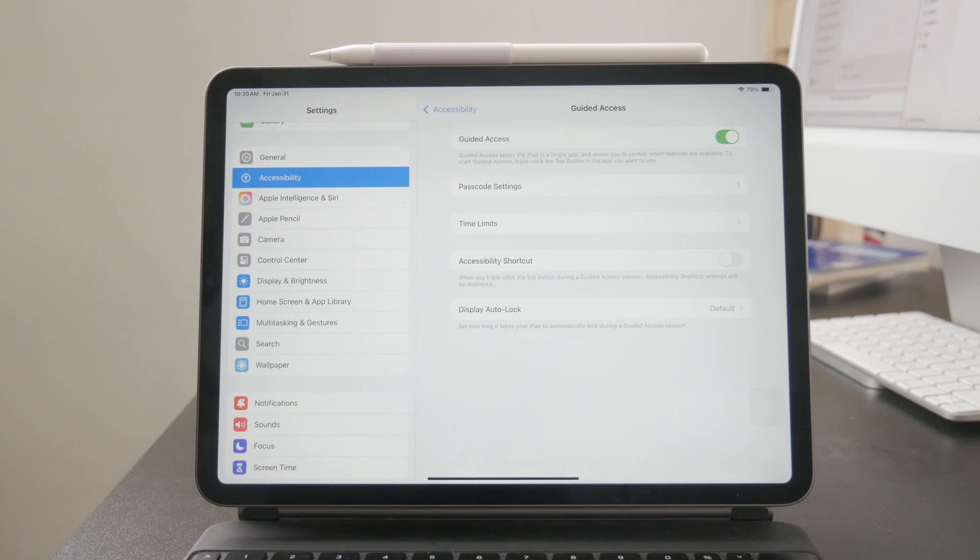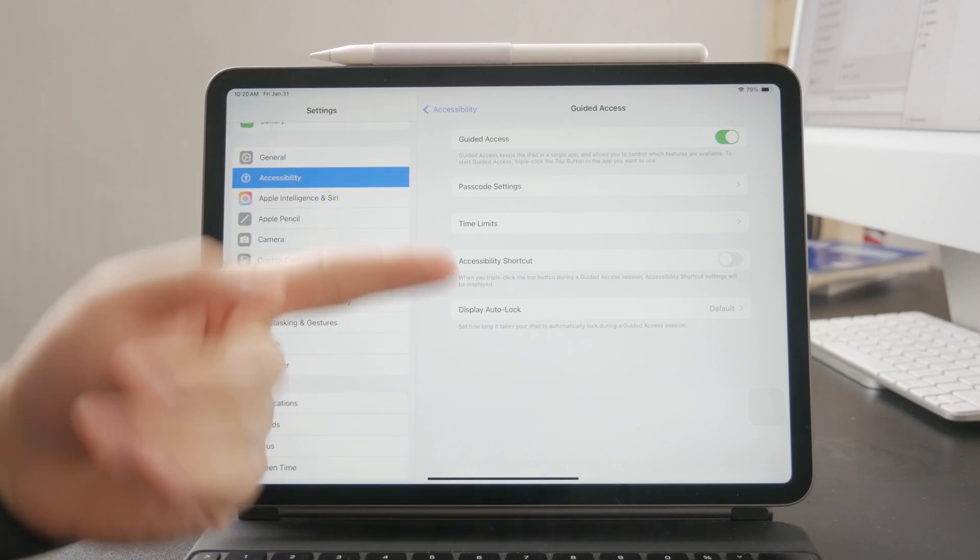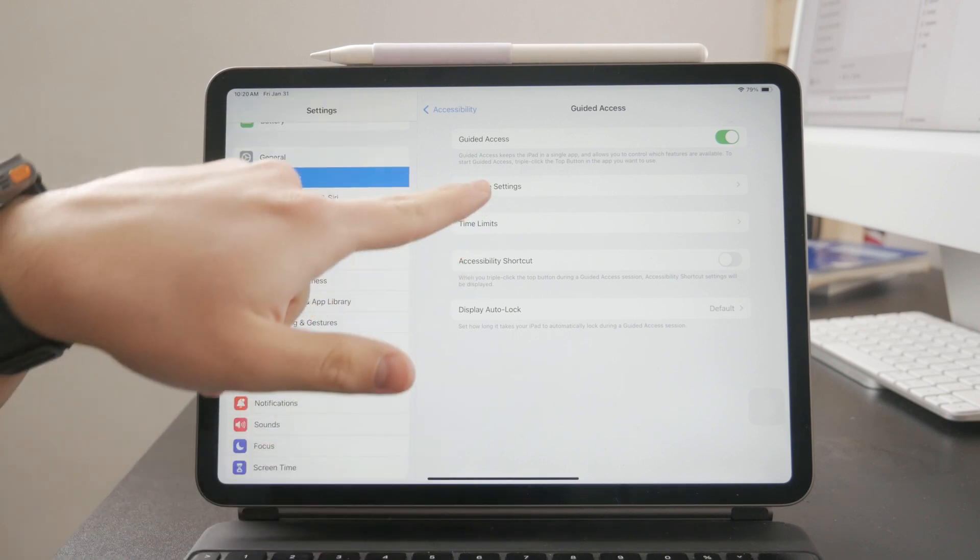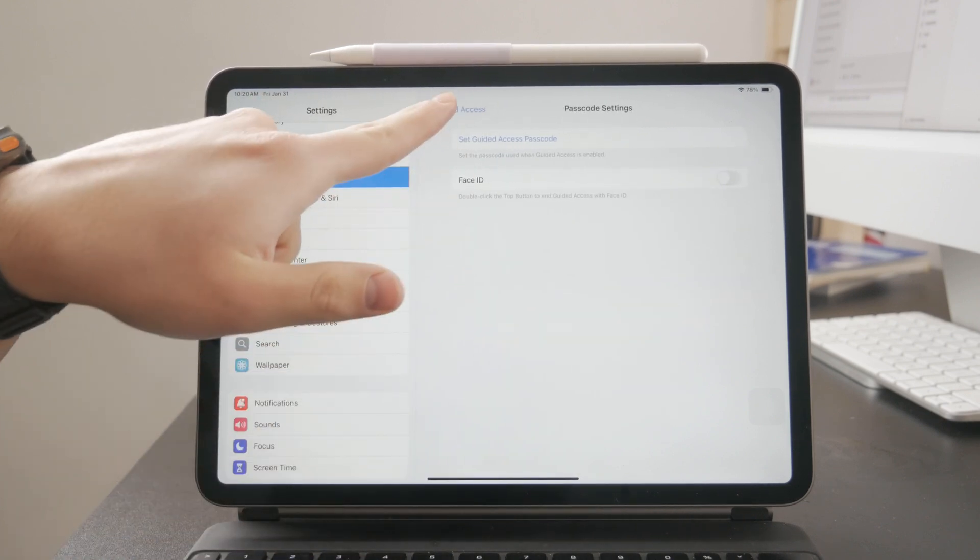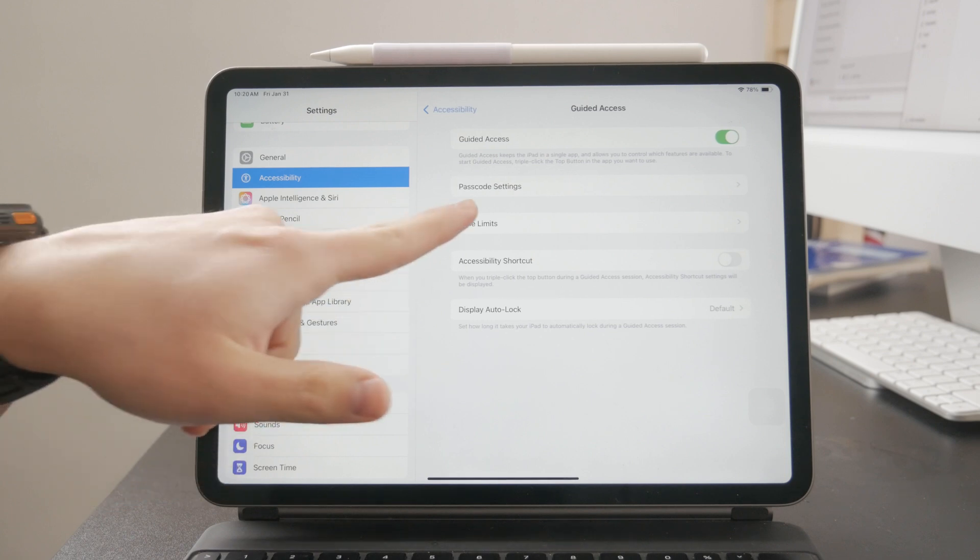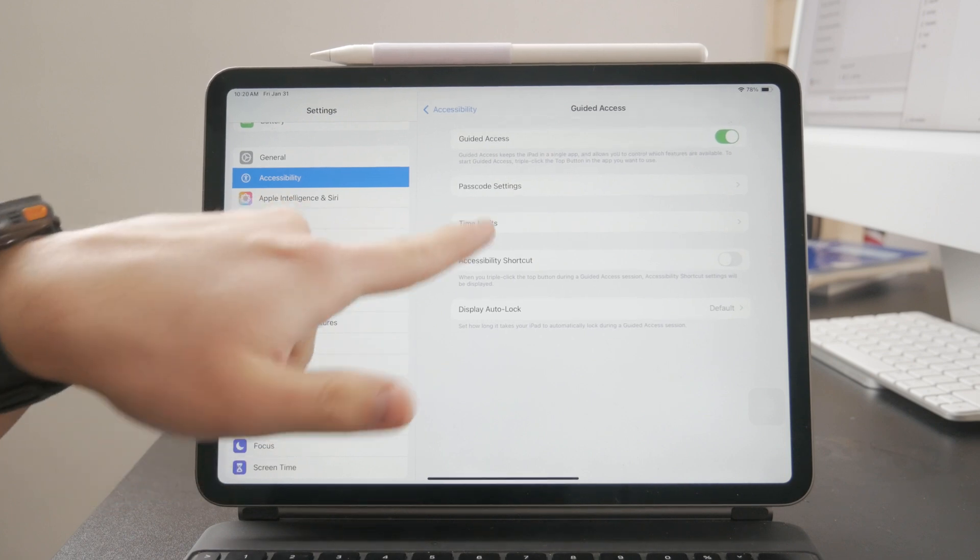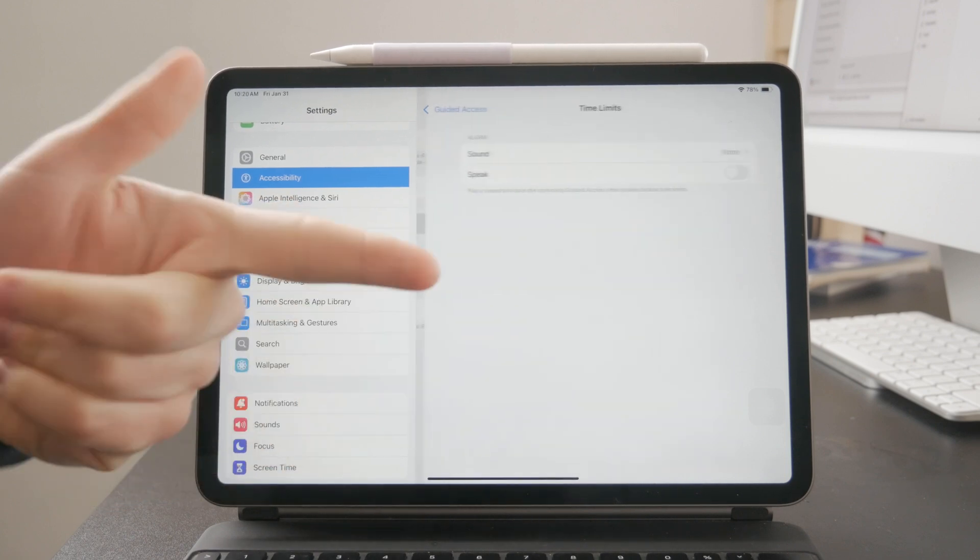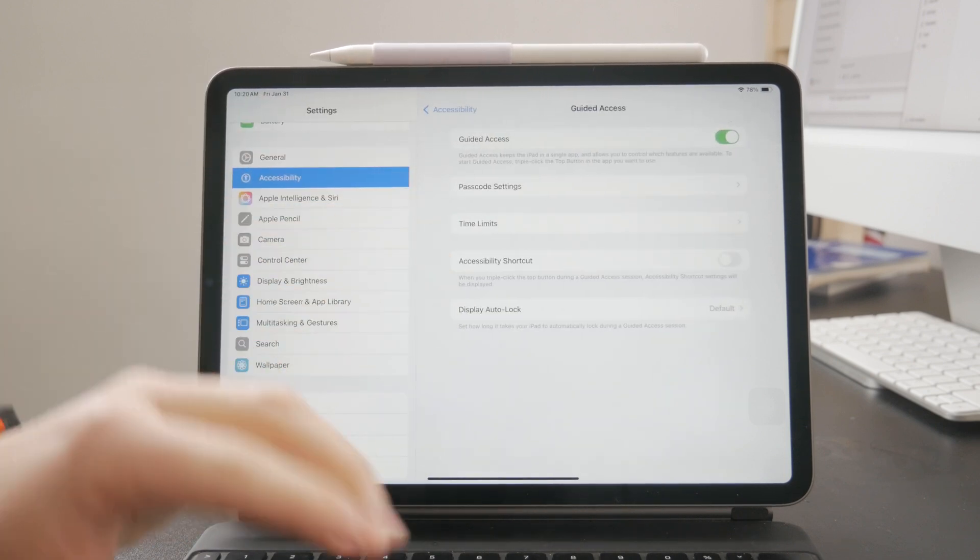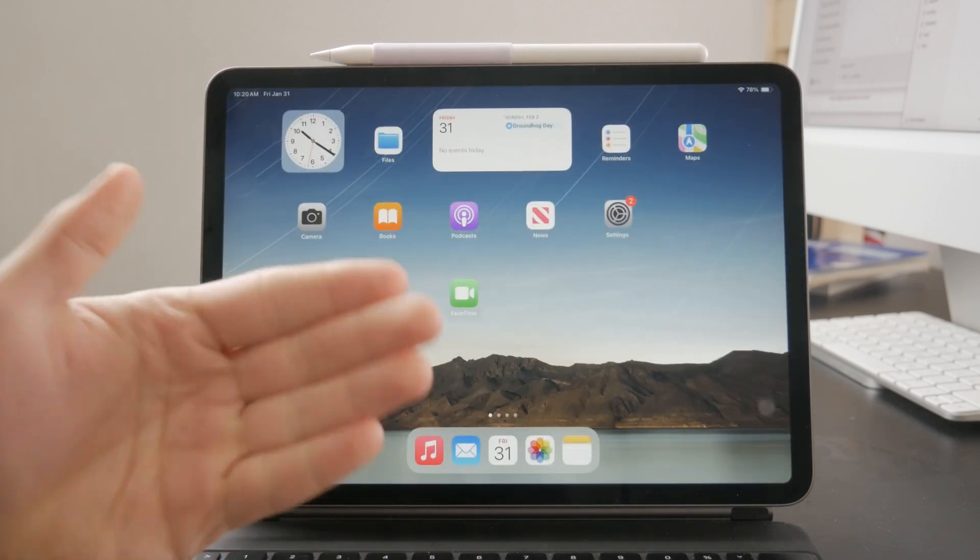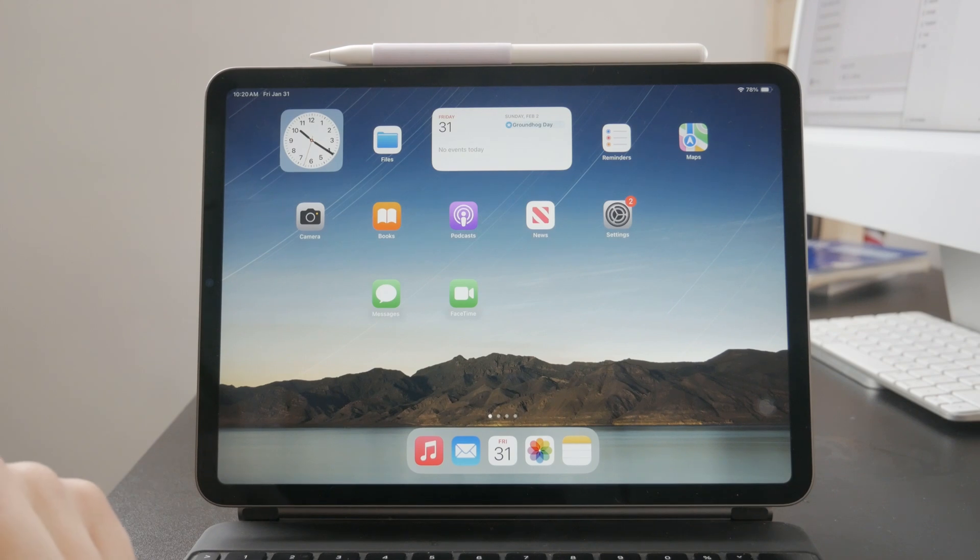So once you have it turned on, there are some other things as well, like you can set up a passcode or time limits and other things, but you should also just leave this settings page entirely.